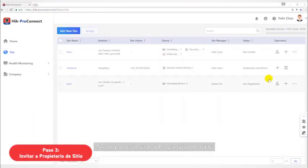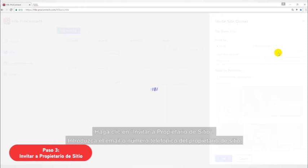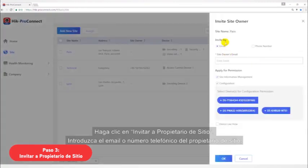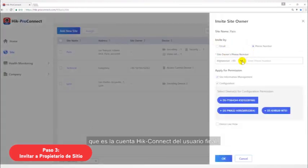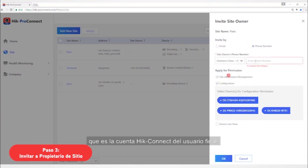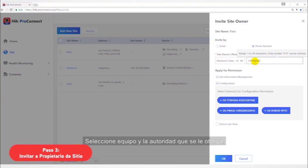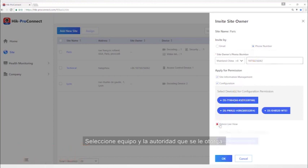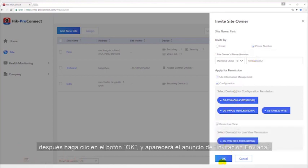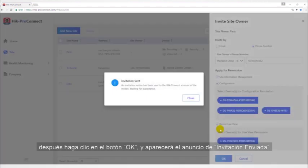The third step, invite site owner. Click invite site owner and put site owner email or your email. Select equipment and authority to apply. Then click OK button. There will be a prompt: Invitation sent.